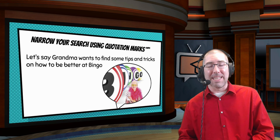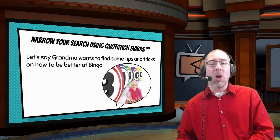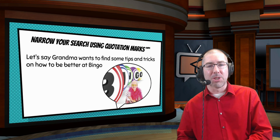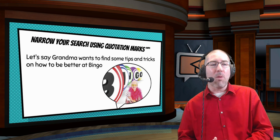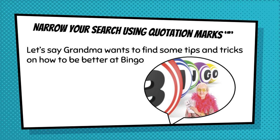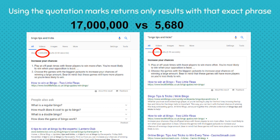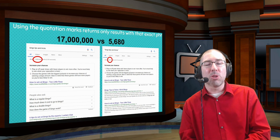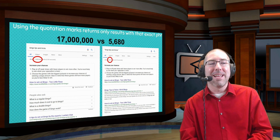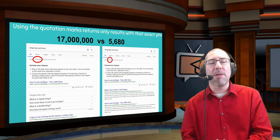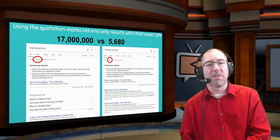One of the really important things students need to walk away with is knowing that quotation marks can help them narrow their search. My grandma wants to find tips and tricks on how to be better at bingo. When you type in 'bingo tips and tricks,' you get back 17 million results. When you type in "bingo tips and tricks" with quotation marks, it narrows it down to 5,680. Showing students that quotation marks bring it from 17 million down to 5,680 really hammers home that quotation marks are a powerful tool.